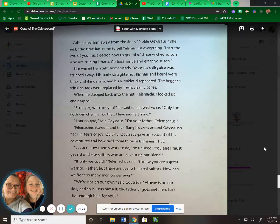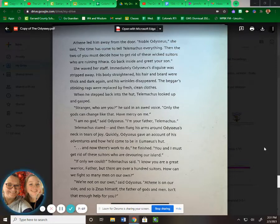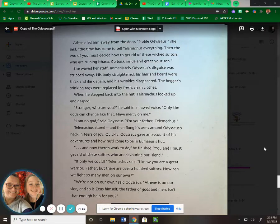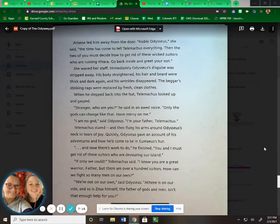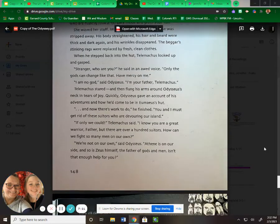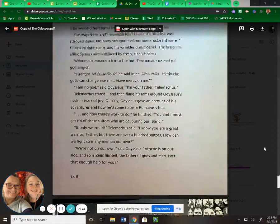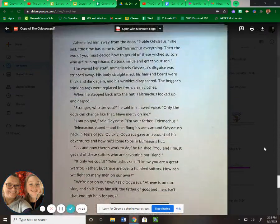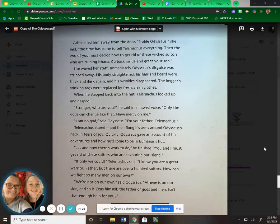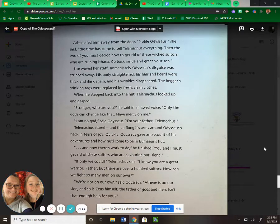"And now there's work to do," he finished. "You and I must get rid of these suitors who are devouring our island." "If only we could," Telemachus said. "I know you're a great warrior, father, but there are over a hundred suitors. How can we fight so many men on our own?" "We're not on our own," said Odysseus. "Athena's on our side. So is Zeus himself, the father of gods and men. Isn't that enough help for you?" "The gods are powerful allies," said Telemachus. "But I still don't see how two men can defeat a hundred enemies." "That's what we're going to figure out now," Odysseus said. "Listen." Lowering his voice, he began to explain his plan.